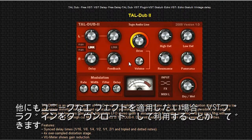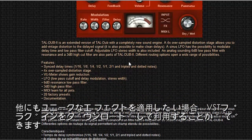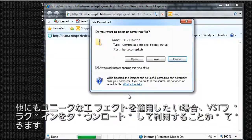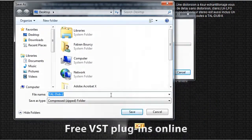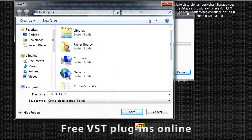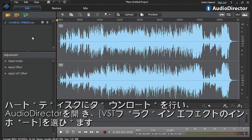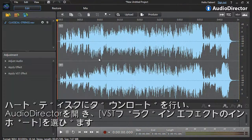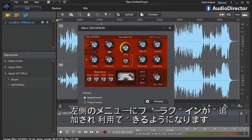If you want to experiment more and expand the variety of the effects library, you can also download and import free VST plugins. Download to your hard drive. Open AudioDirector, select Import VST Plugin Effects, and they will appear on the left. Just click them to tweak their settings and apply them to your audio.